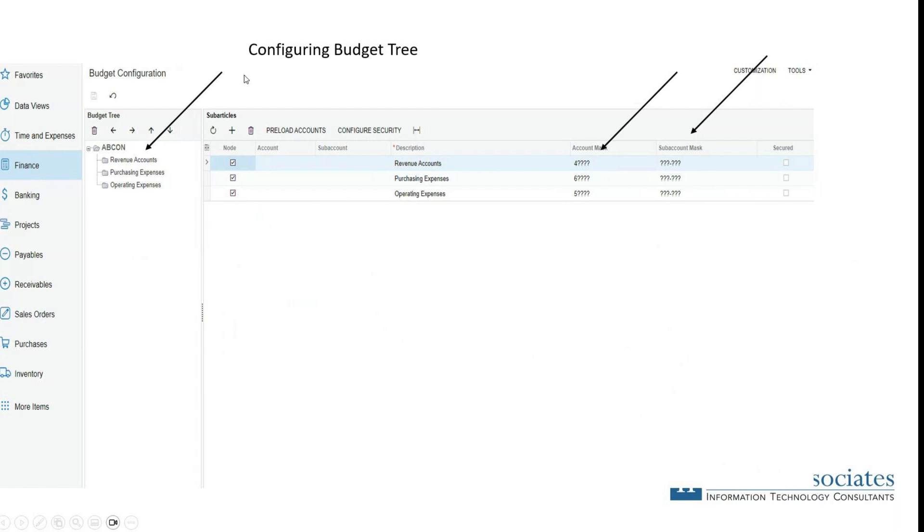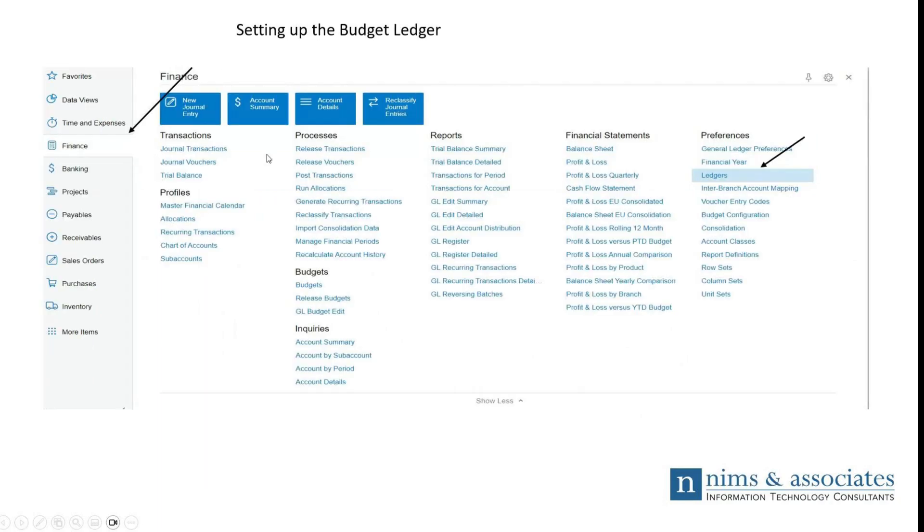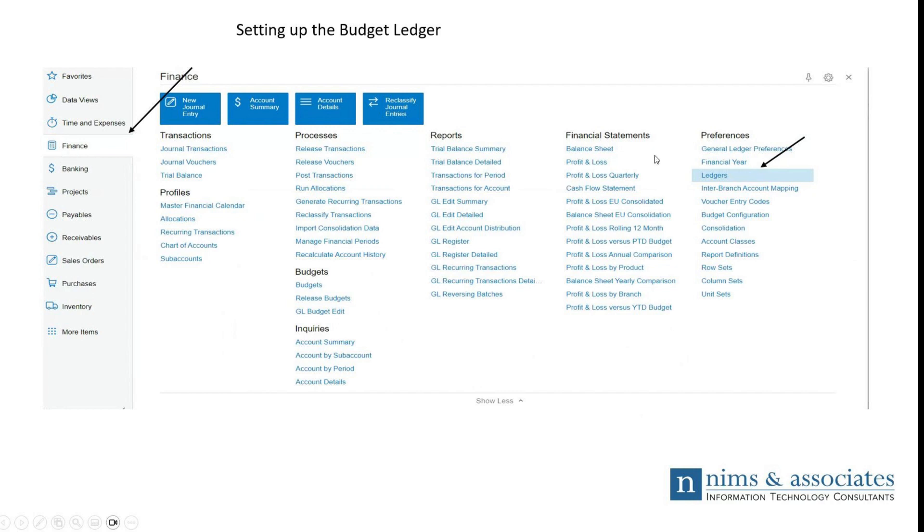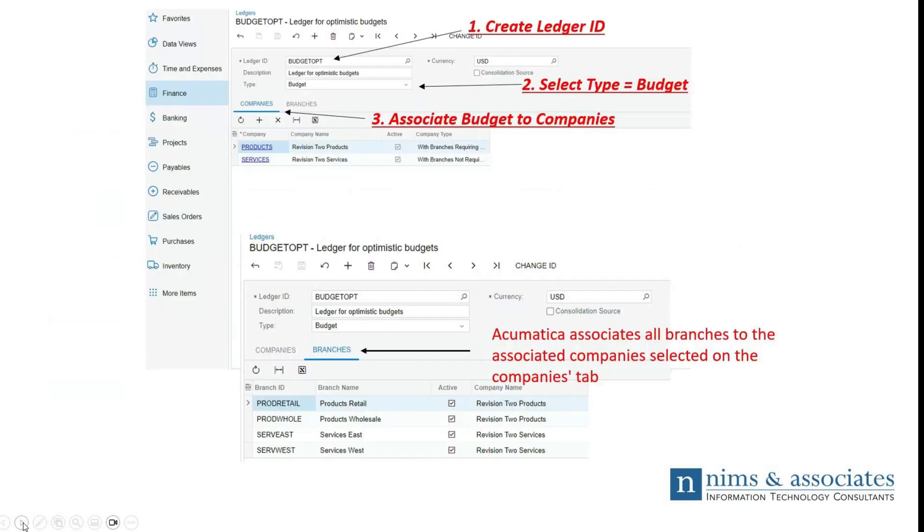Once you've got your budget configuration set up, the next portion will be then to set up the budget ledger. The budget ledger is under the preferences section in the finance workspace under ledgers. Select ledgers. The system then takes you to the ledger page where you must, in this case, create a ledger to house the budget information.